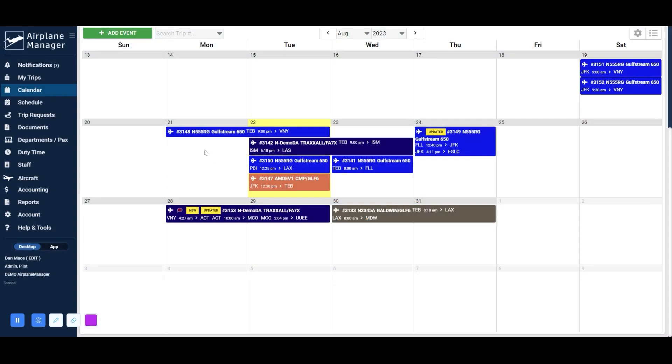Once inside Airplane Manager, let's configure an aircraft for using our Flight Logs tool for the first time. To do this, navigate to the Aircraft section of our application by selecting Aircrafts from the menu.